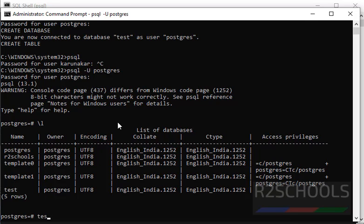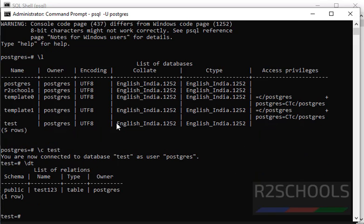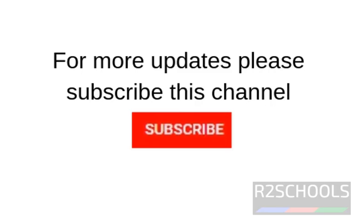Connect to the test database and verify using \dt — there is a table. So, in this example we have seen how to execute a script from psql as well as from the command prompt. In this video we have seen how to execute a .sql script in PostgreSQL on Windows and Linux environments. For more PostgreSQL videos, please subscribe to my channel. Thank you.